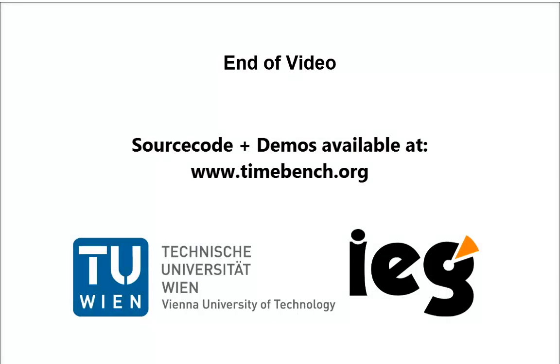Thanks for watching our video. You can download TimeBench or try the demos by visiting our project website.